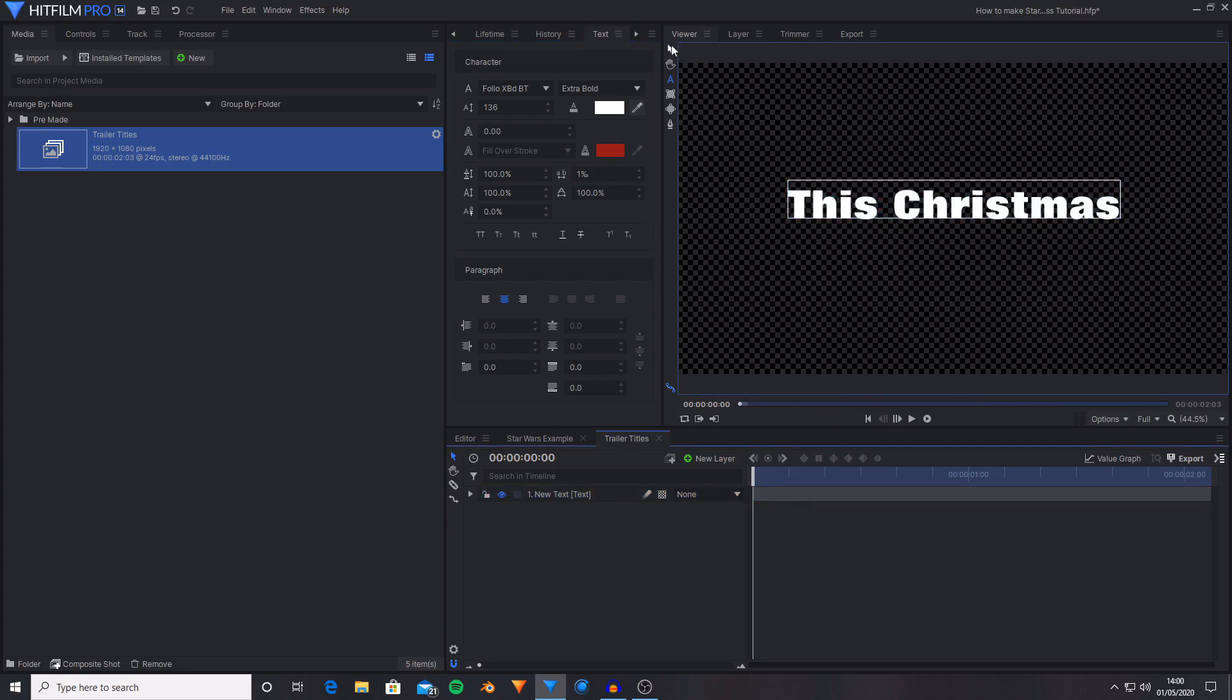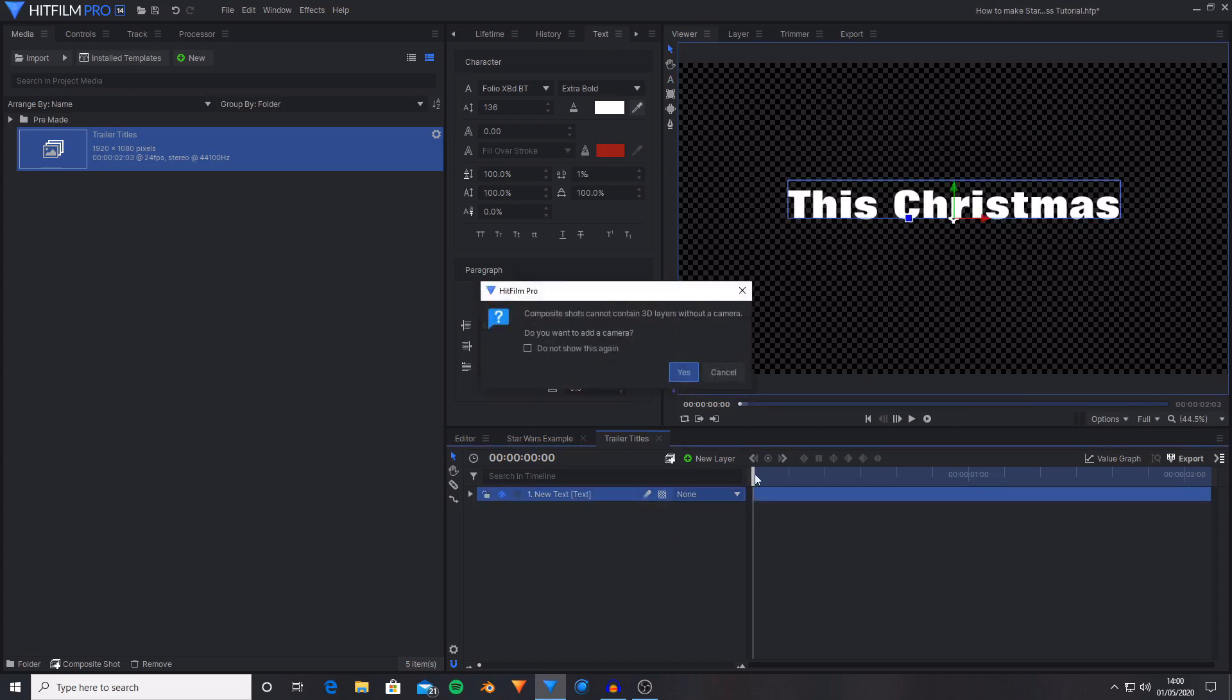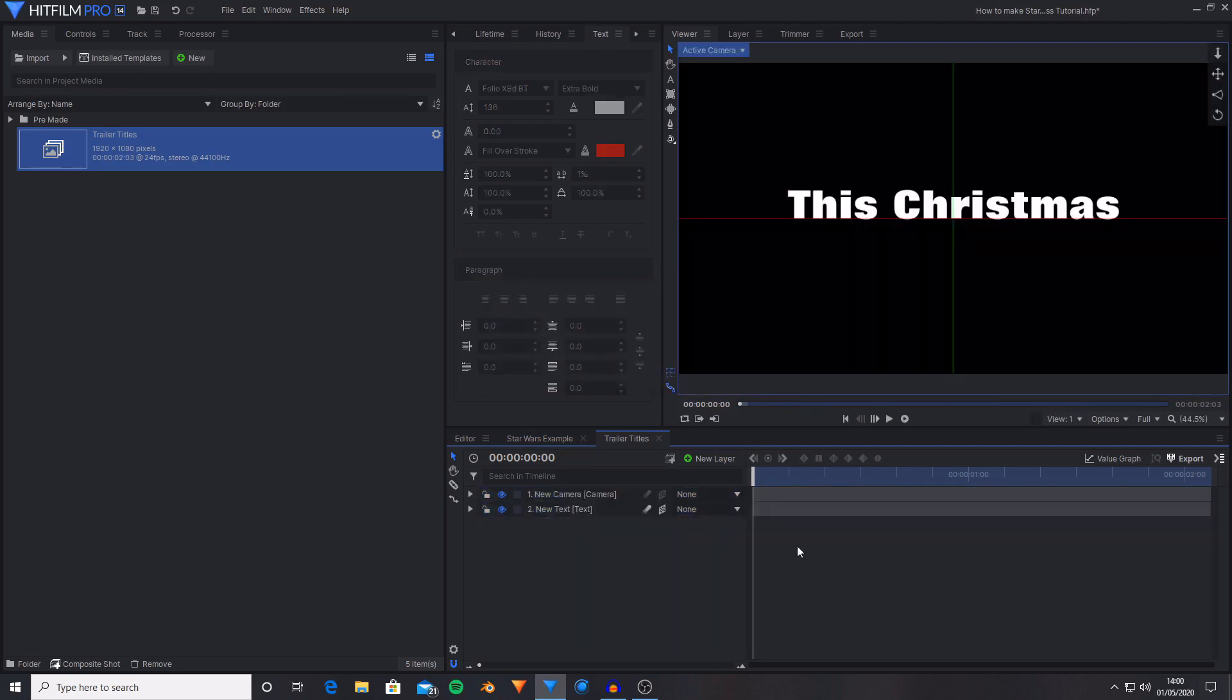Then the next thing that I'm going to do is turn this layer into a 3D plane. So I'm going to select the layer dimensions and select 3D plane. It will ask me if I want to add a camera so I'm just going to hit yes. Okay so this has now created the 3D camera as well as the text in 3D so you can move it backwards and forwards in Z space.